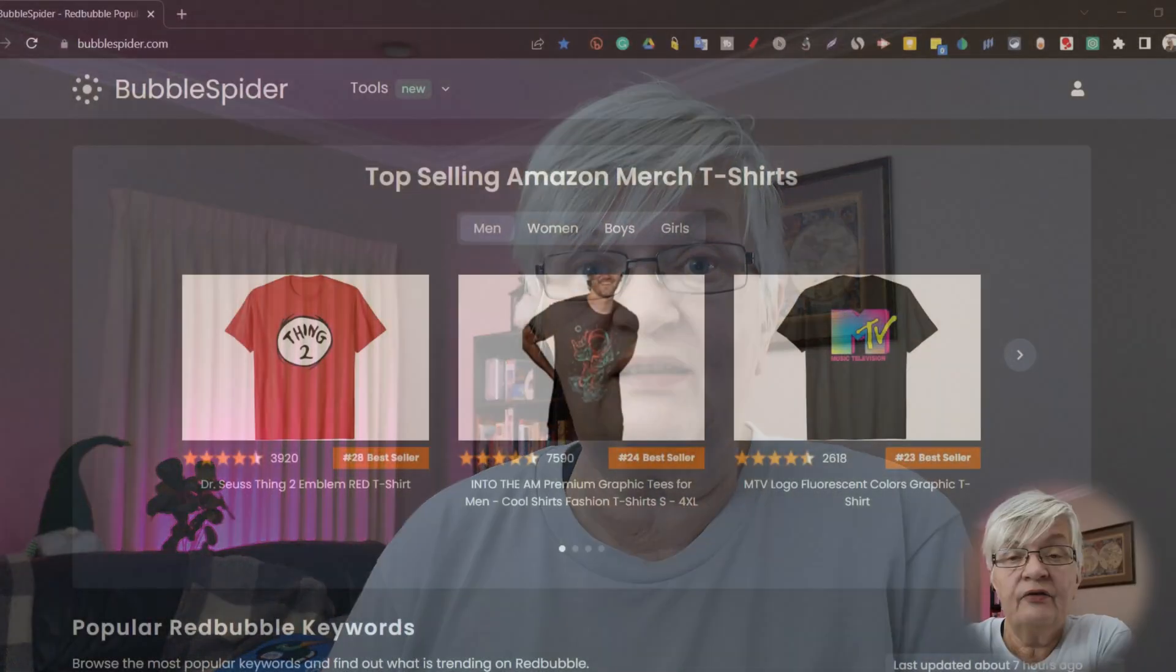Hello and welcome back to Pixapia. Today I will continue my series about how to find trends for your Redbubble store, and today we're going to go over one of the tools I use, and that is Bubblespider.com. So let's move over to my computer.